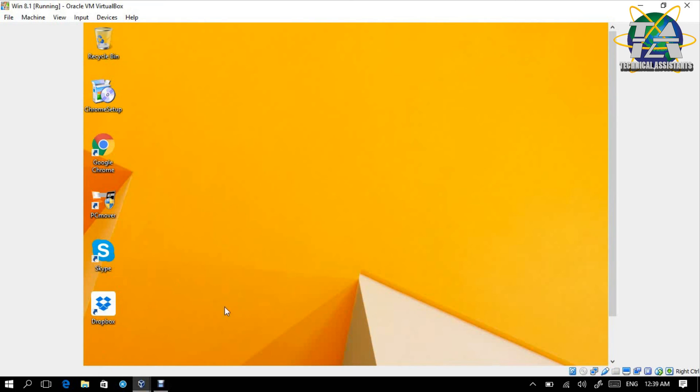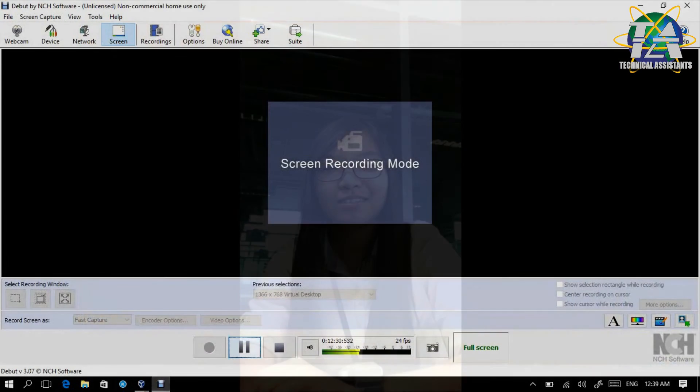I think that's all from my side. It's PC Mover. Thank you. Hope you all enjoyed the video. For any more detailed information, you may see the description below. Please subscribe to our channel. Thank you.